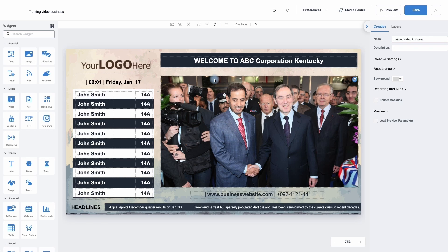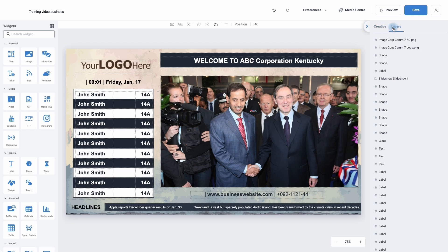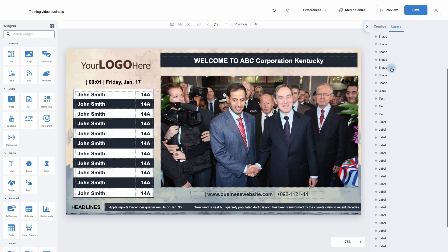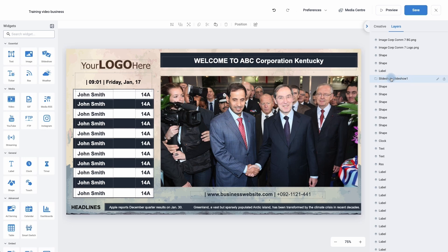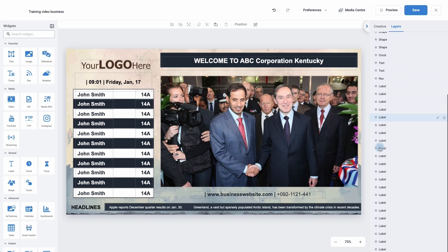To see all of the different elements used to make this creative, move across and click on layers. Scrolling down, we can see that images have been used, shapes have been used, labels have been used, a slideshow, text, RSS, and lots of labels.